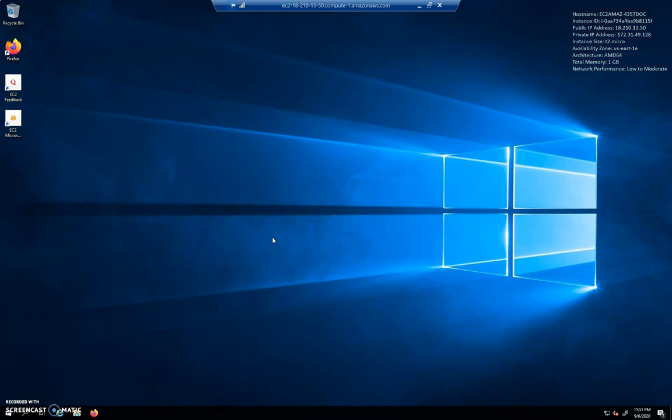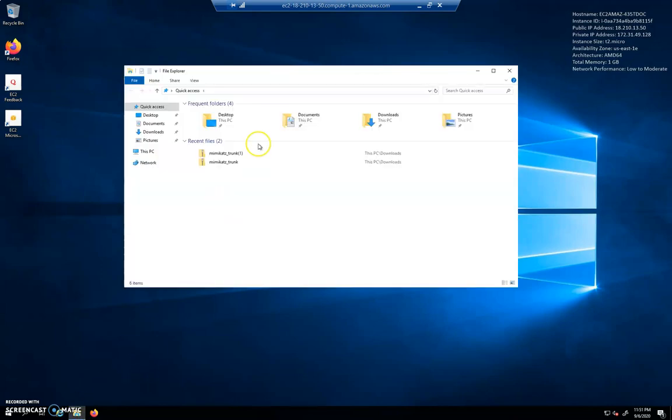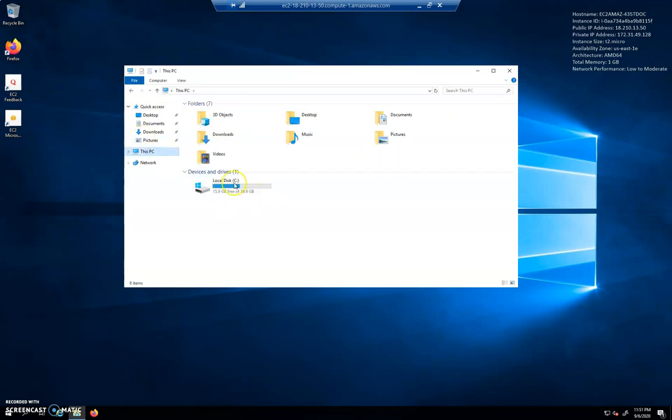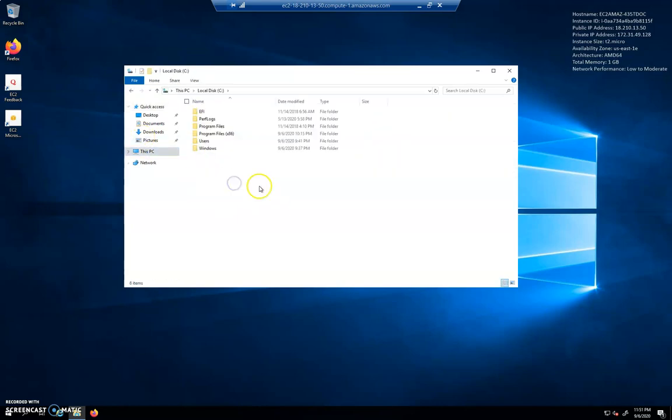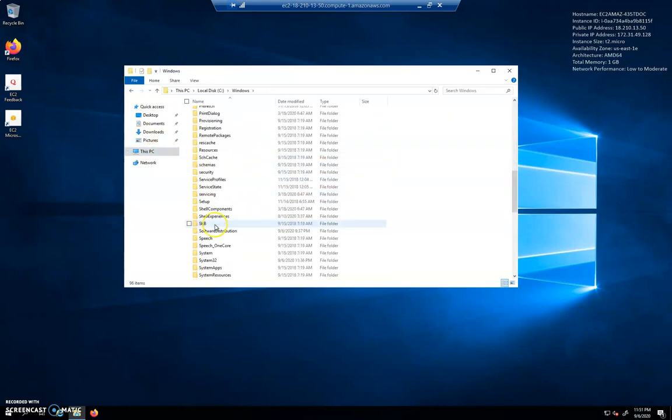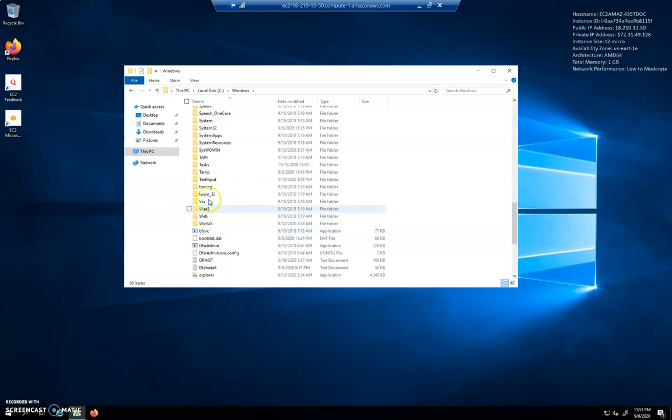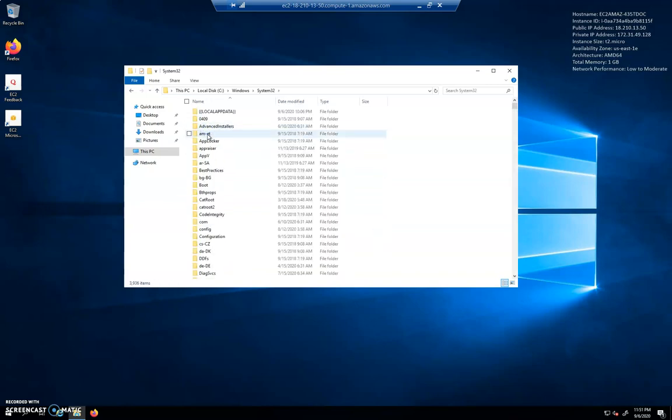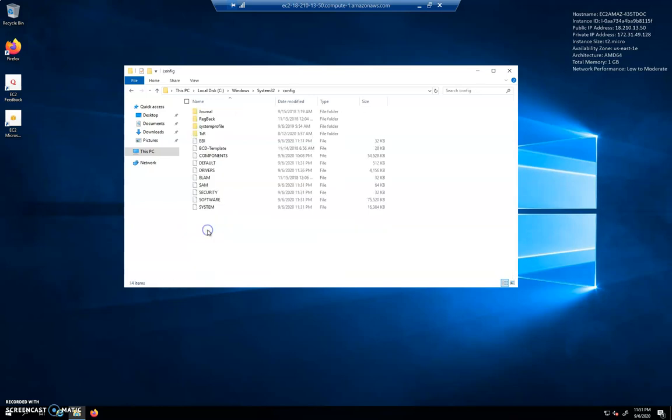So let's get around that memory protection that we put in place in the last video. We're going after a couple of files. Let's show where it is on the file system. In C:\Windows\System32, you can watch this, we have a config folder and there are a couple of files, there's our SAM database.